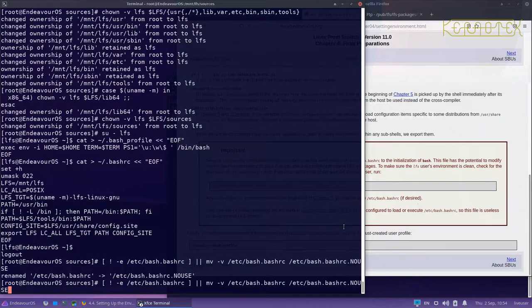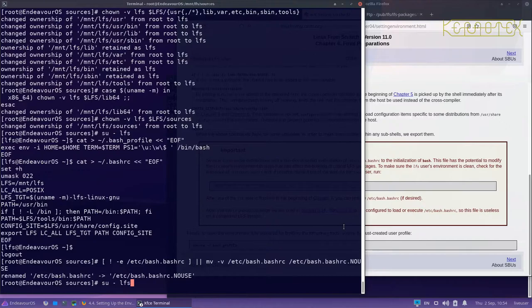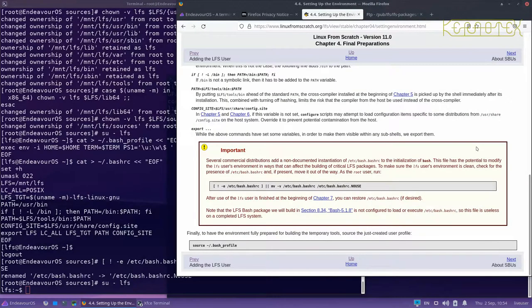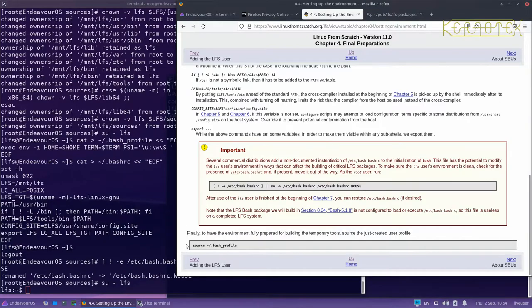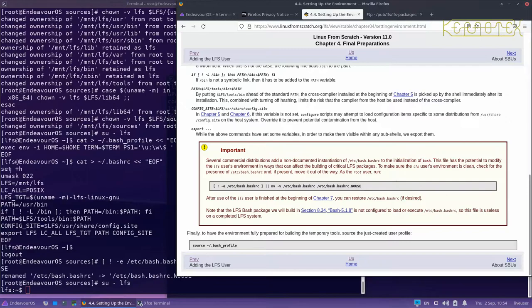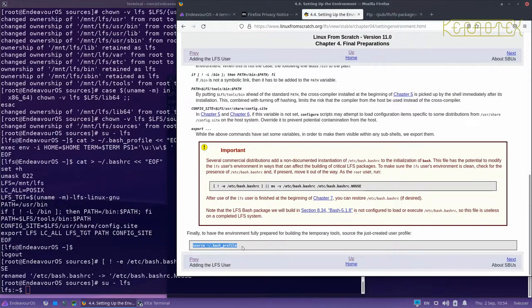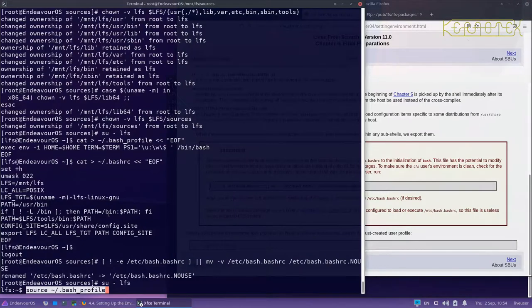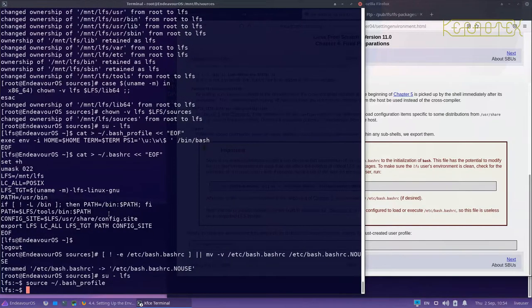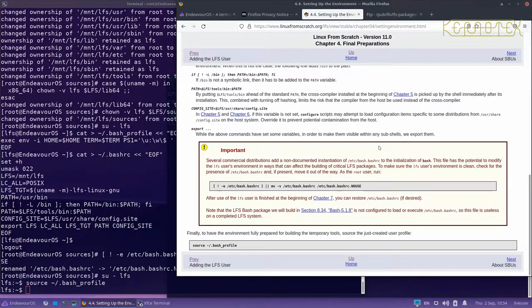Going back into LFS, because I just logged back in, it's picked up those changes. You can see the prompt has changed. We can run this source command anyway, though it won't actually do anything because it's already sourced all those new changes.